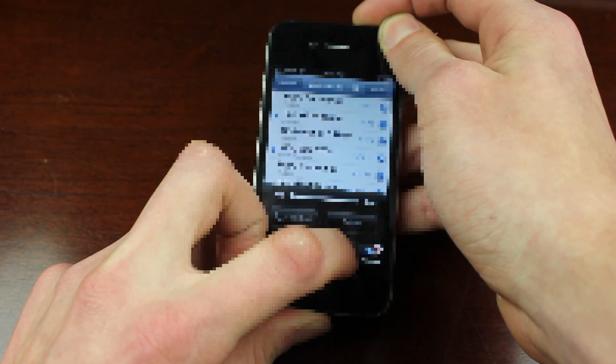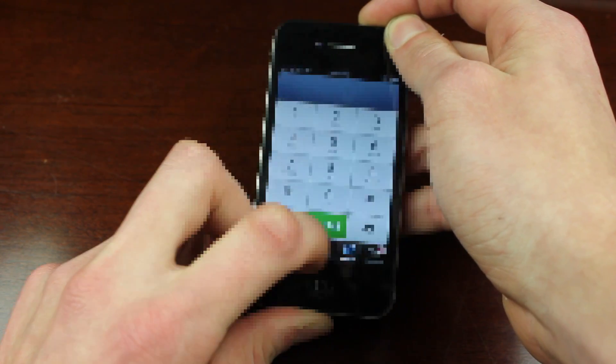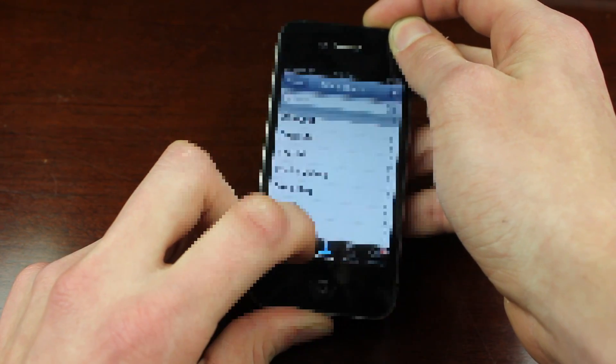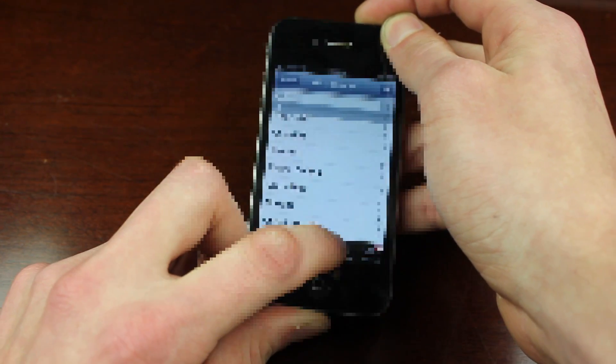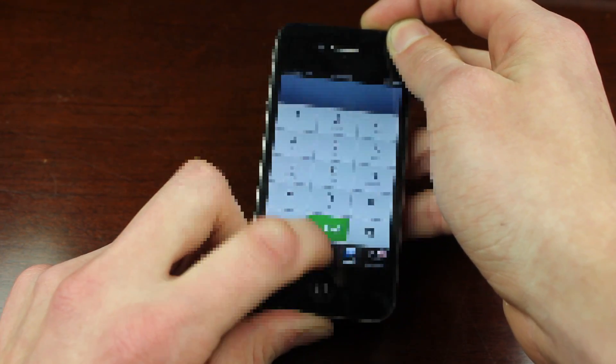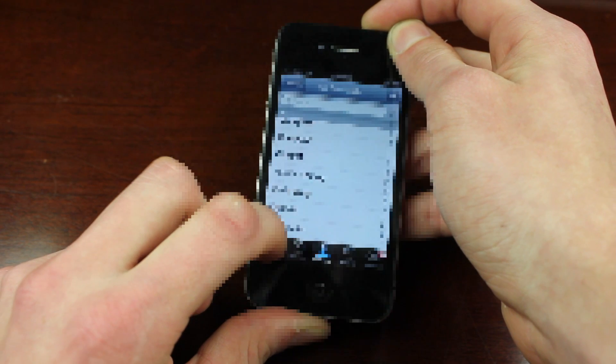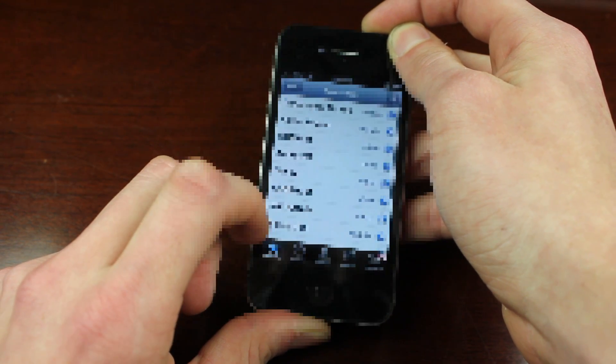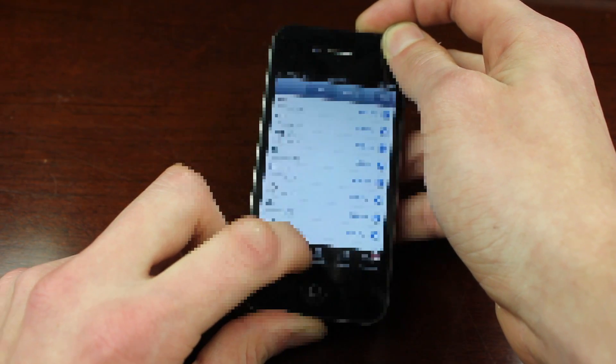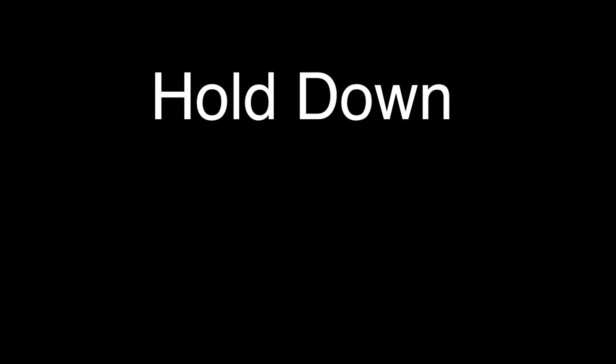Since the process is a little tricky, I'll have two text boxes showing up at the end of the video. When the 'hold down' prompt shows up, hold down, and when the 'emergency call' prompt shows up, tap emergency call — that should be the right timing to get you in.